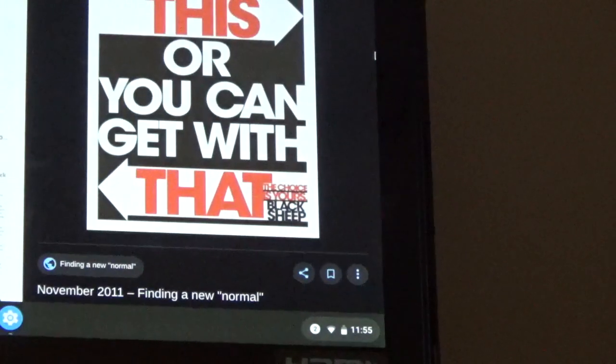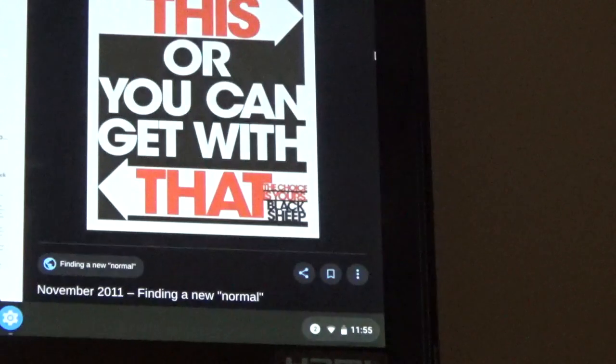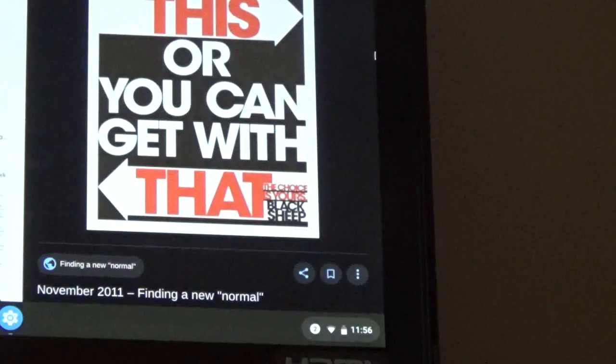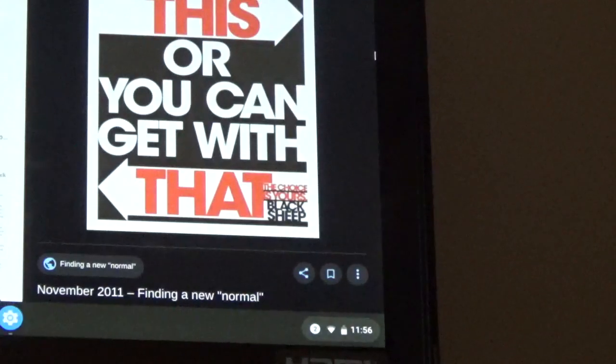So, Israelite, the question is, are you going to get with this or are you going to get with that? This is Yeshuram Israel at Hebron Island 2. Until next time.